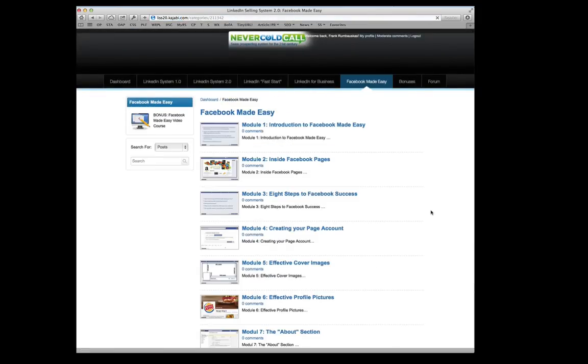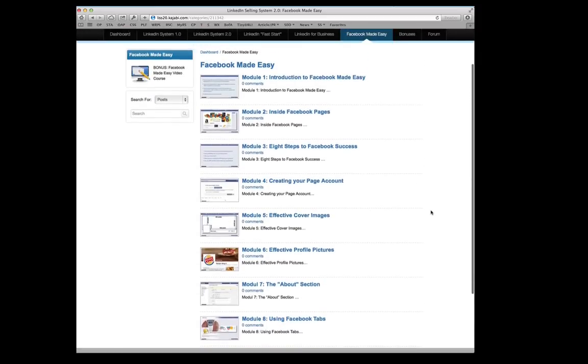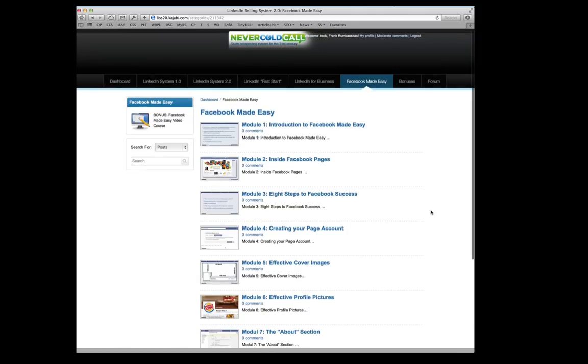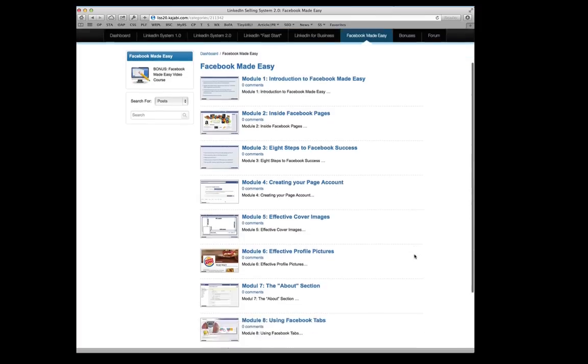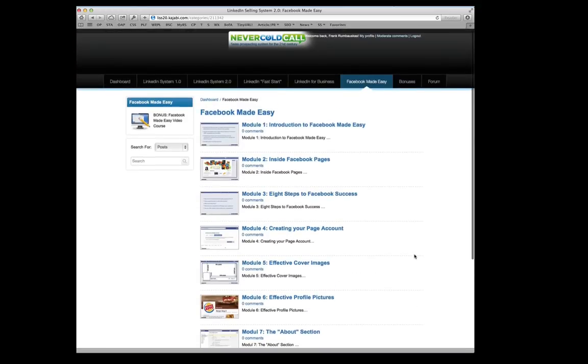Facebook Made Easy, like I said, takes a lot of the theory and a lot of the principles of the LinkedIn Selling System. And then we walk through and show you how to do it all on Facebook. So you can even start here if you want. Instead of starting on LinkedIn, set up your Facebook profile, set up Facebook business pages, do all these things that you can do within Facebook and start using that as a lead gen platform.